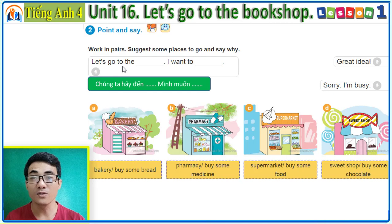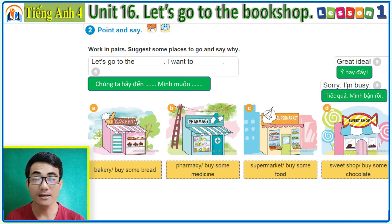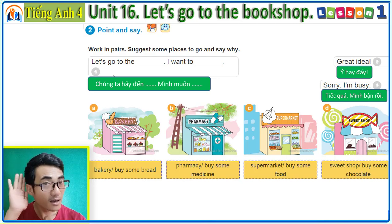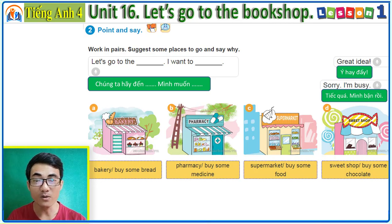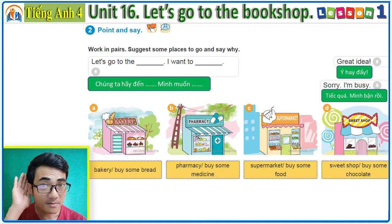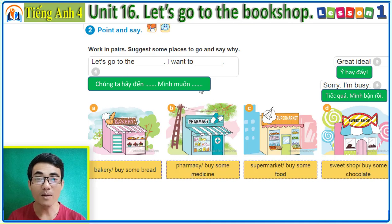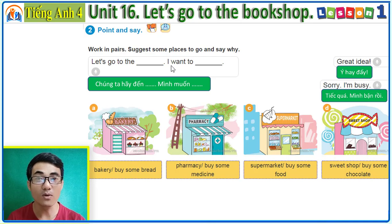Look at the sentence pattern: 'Let's go to the ___. I want to ___.' Example A: 'Let's go to the bakery. I want to buy some bread.' You can say 'want to' or 'wanna' — both are fine.